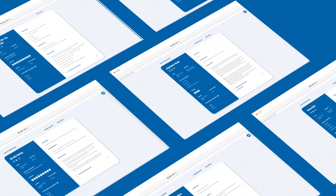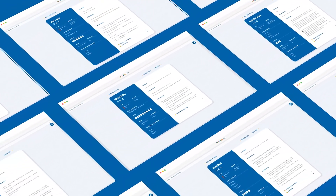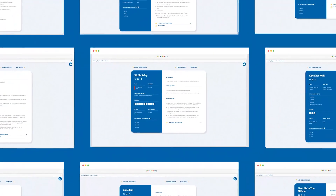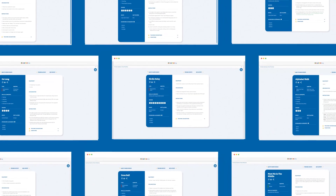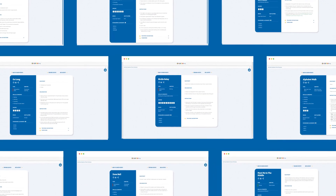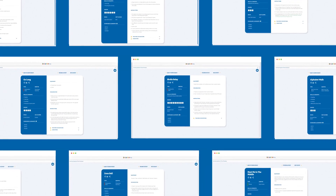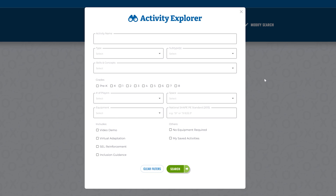Activity Explorer offers over 500 activities, including dozens of video demos available in Spanish. Search easily by activity category type, skills and concepts, grade level, equipment, and more to find activities that meet your students' learning needs.